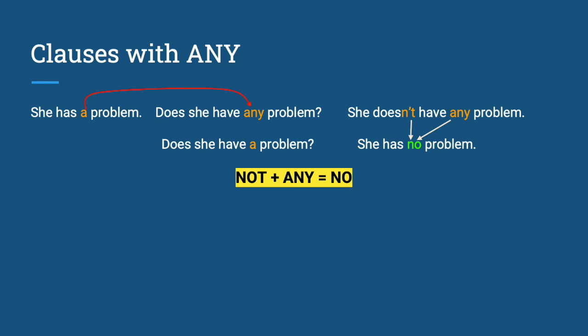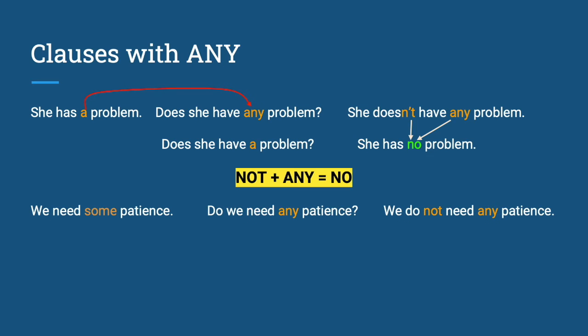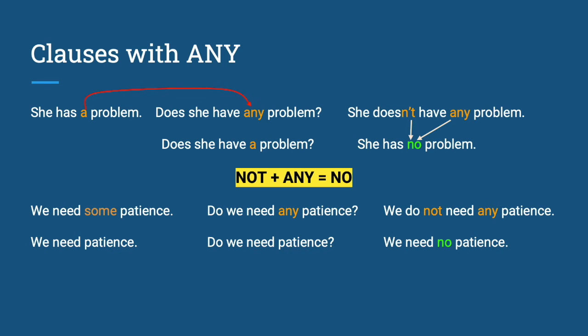Now, let's look at another example using an abstract noun. We have: we need some patience. Do we need any patience? We do not need any patience. We need patience. Do we need patience? We need no patience.